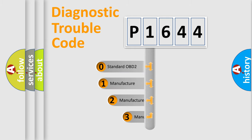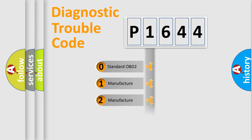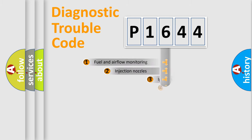If the second character is expressed as zero, it is a standardized error. In the case of numbers 1, 2, 3, it is a manufacturer-specific expression of the car error.